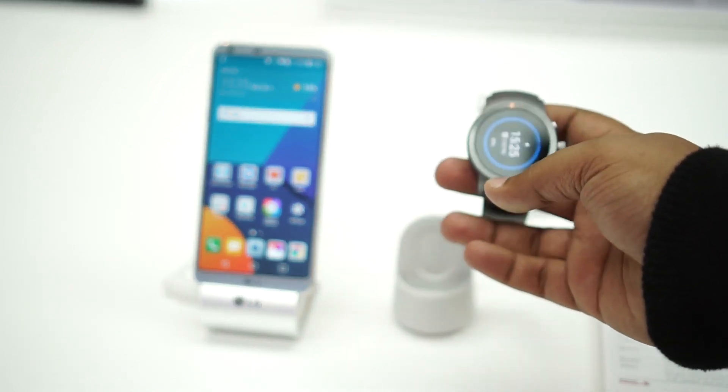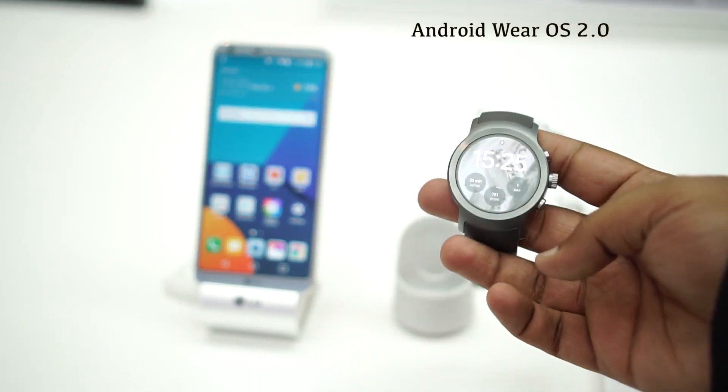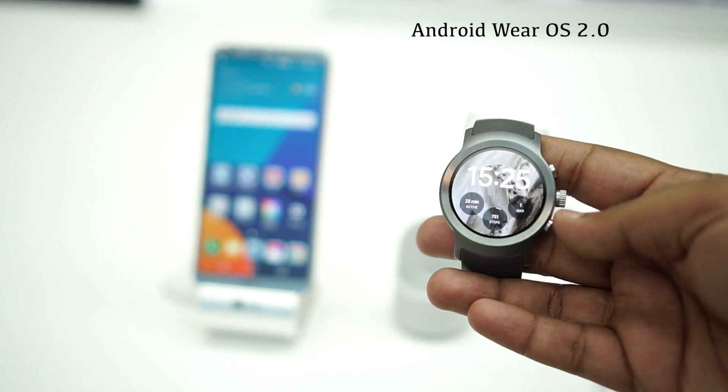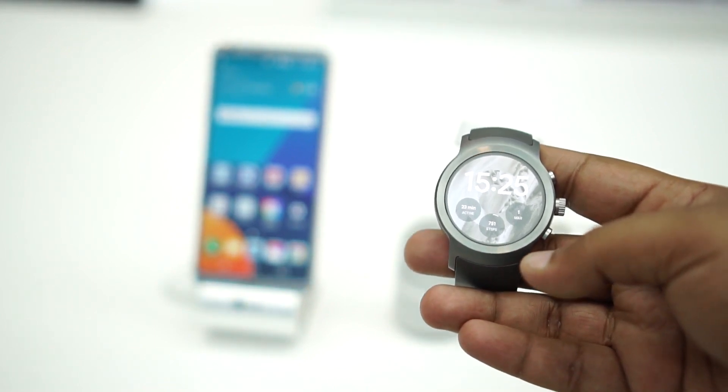The G Watch Sport runs Android Wear 2.0, which is sort of the flavor of the season at MWC 2017. Before I talk about anything else, let me talk about the specs.